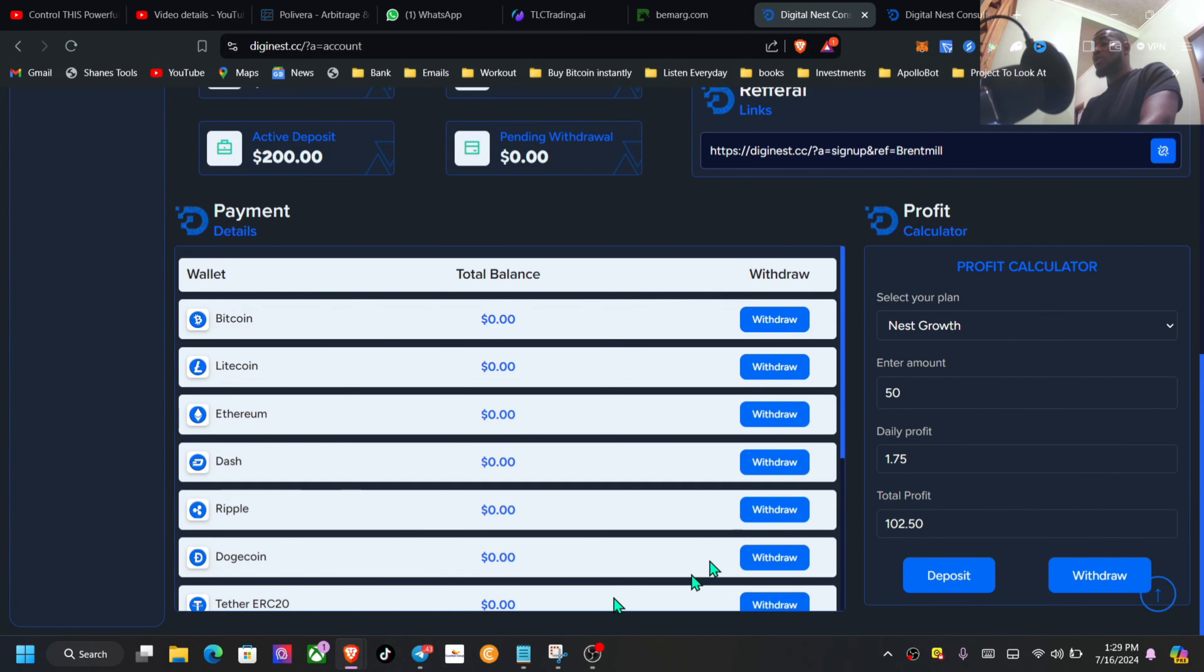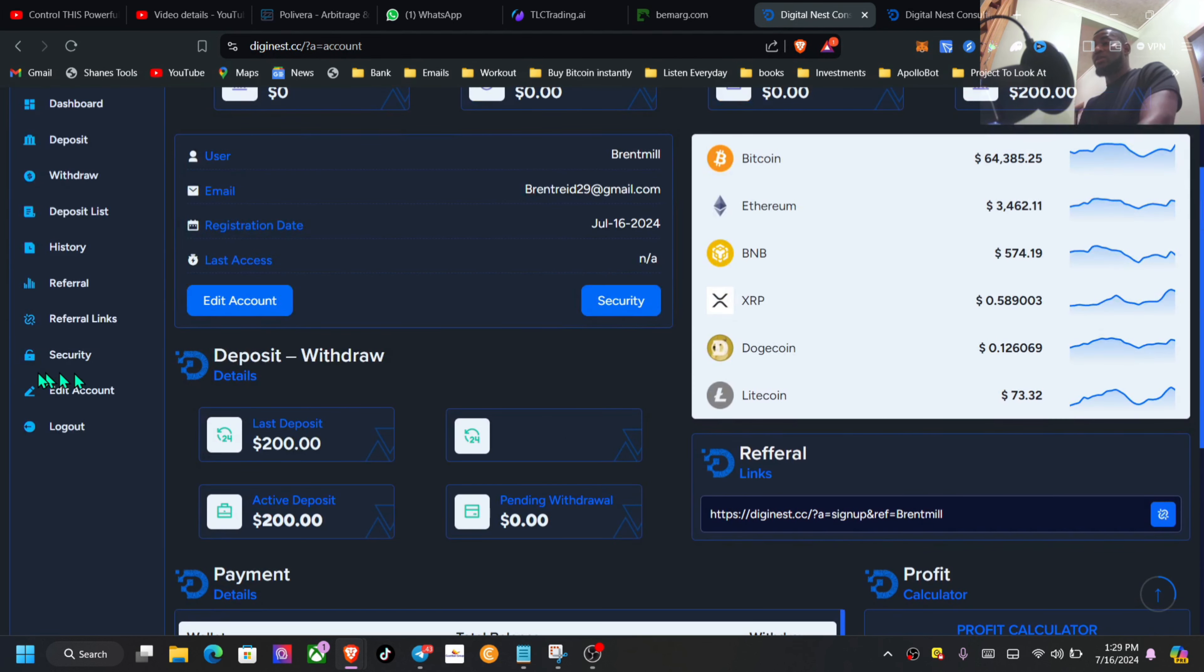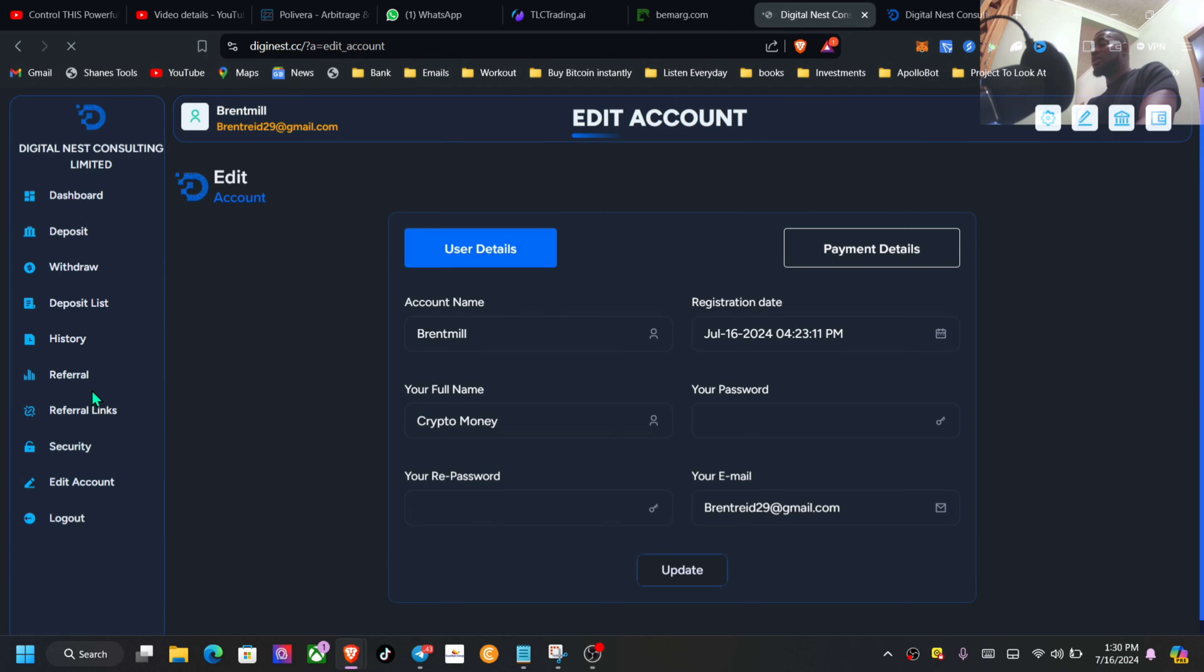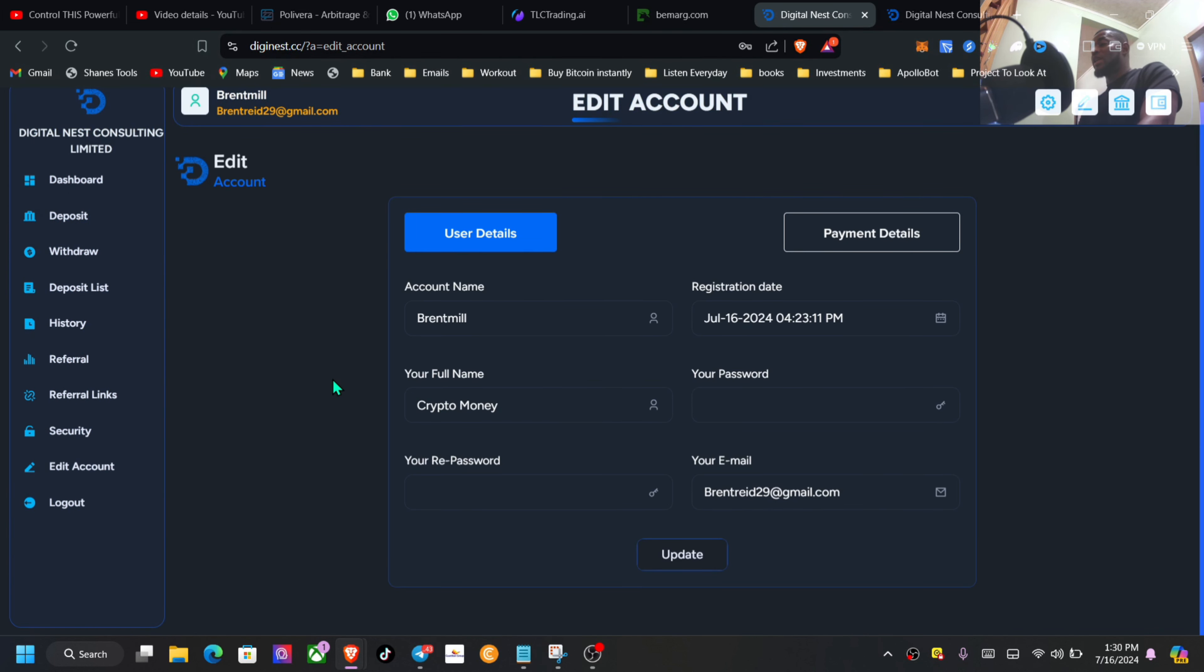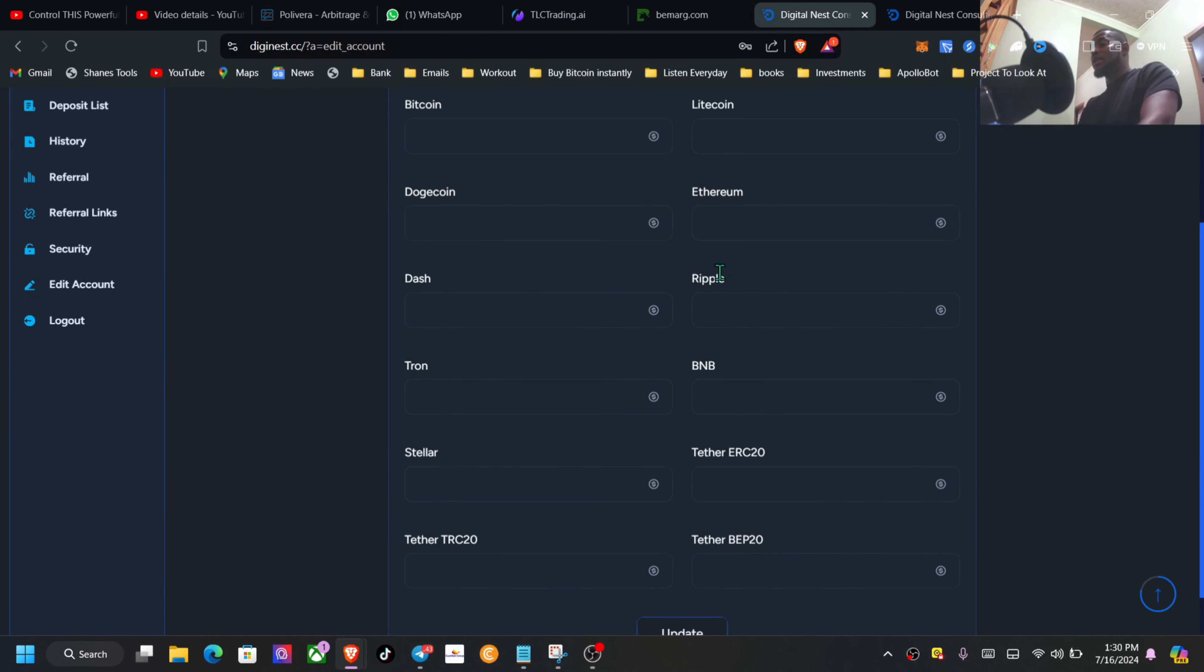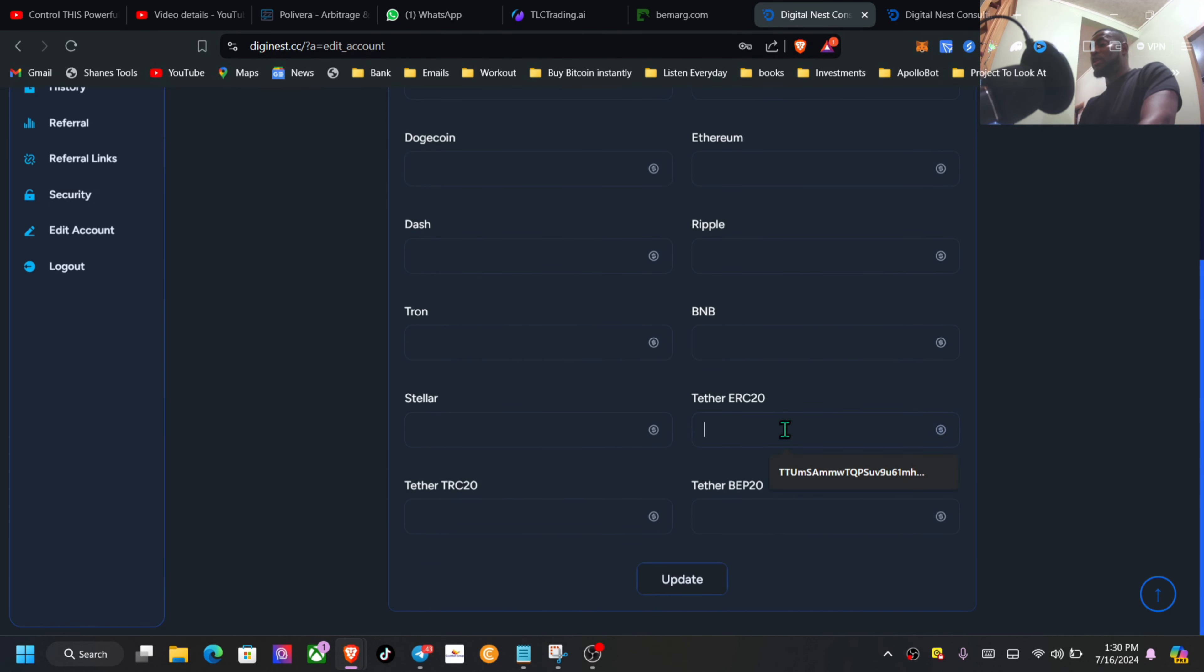This is what your back office is actually going to look like. You will always have to set up your withdrawal addresses. Those are things that you need to do. Let's go here - most of the time it is inside of the account. We have here information and then you will want to come right here to your back office.